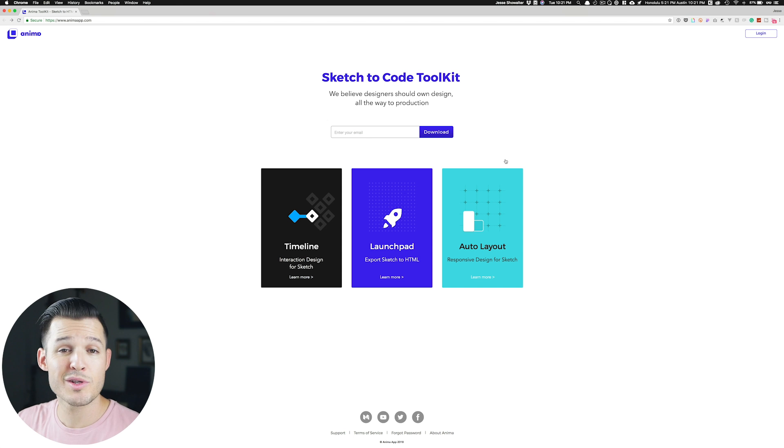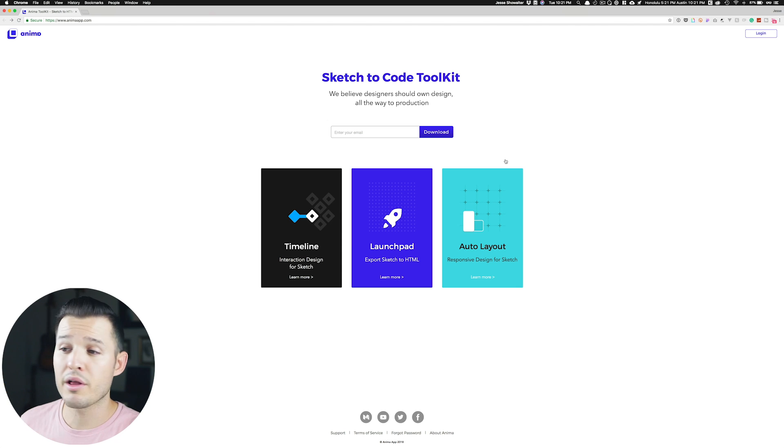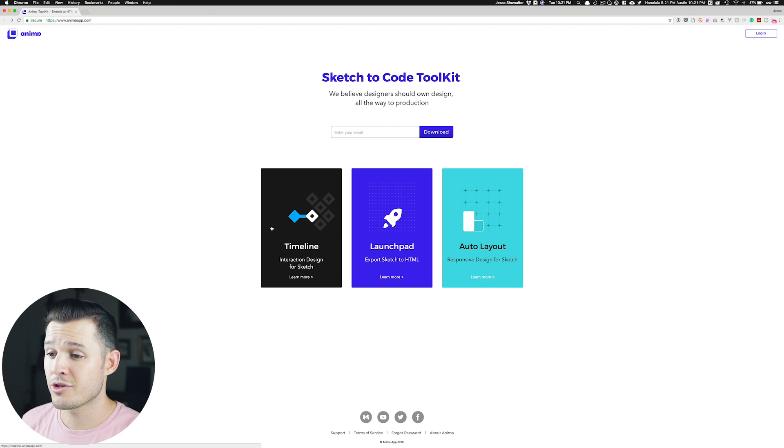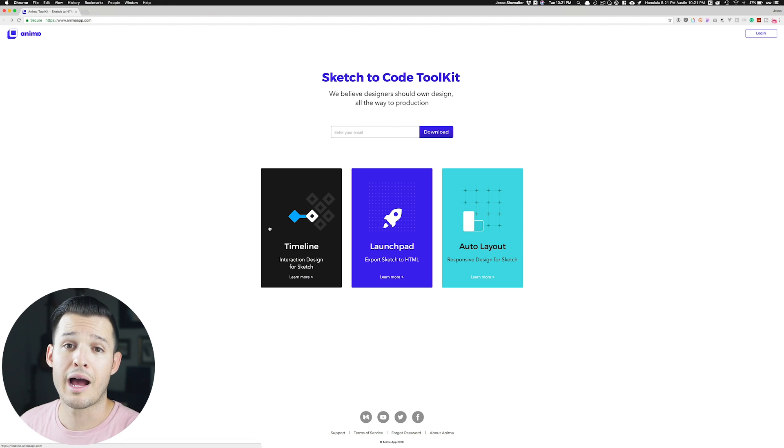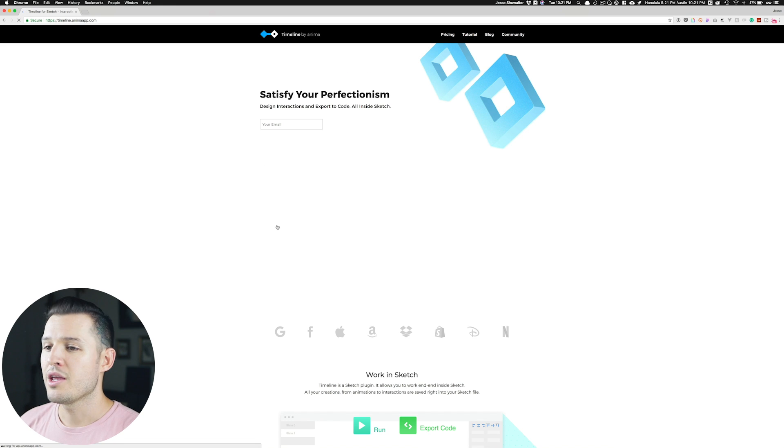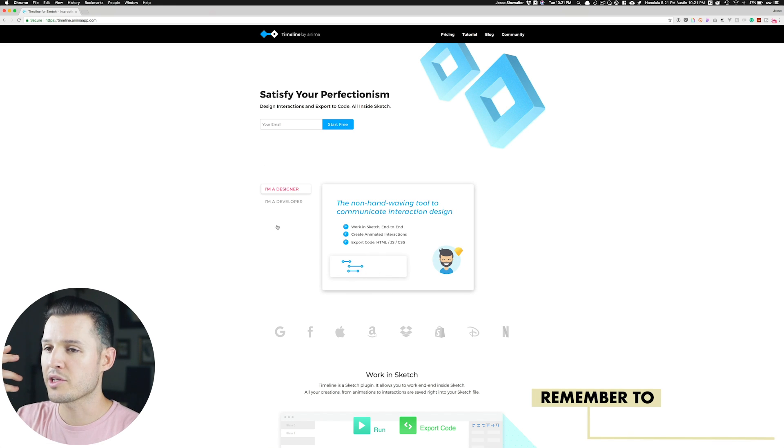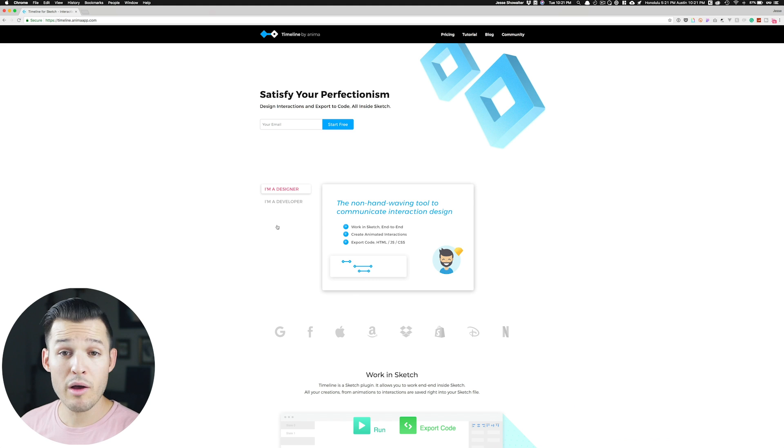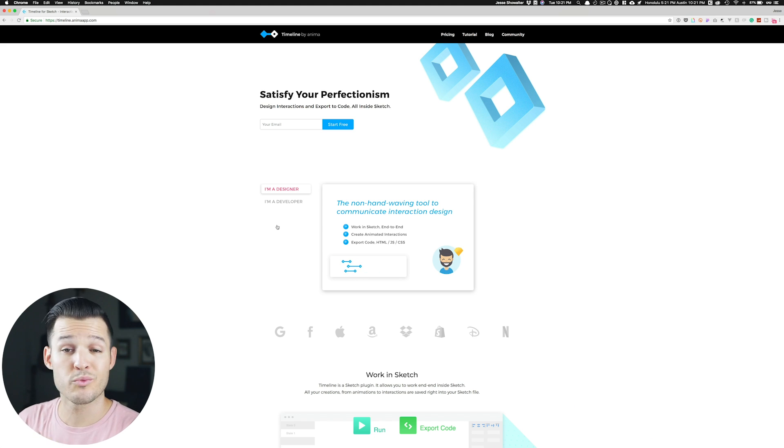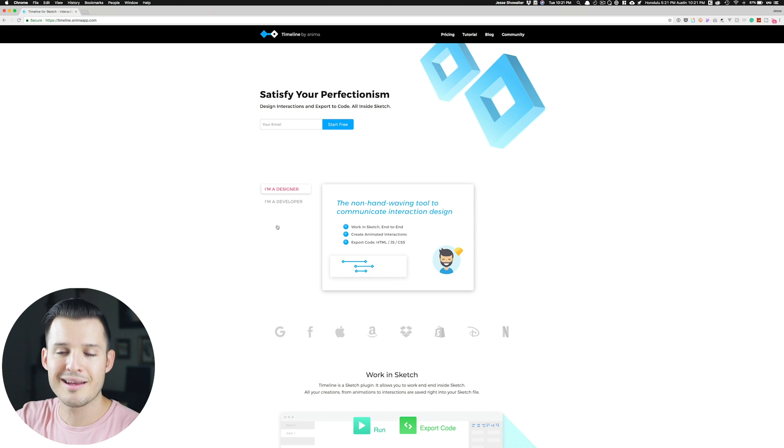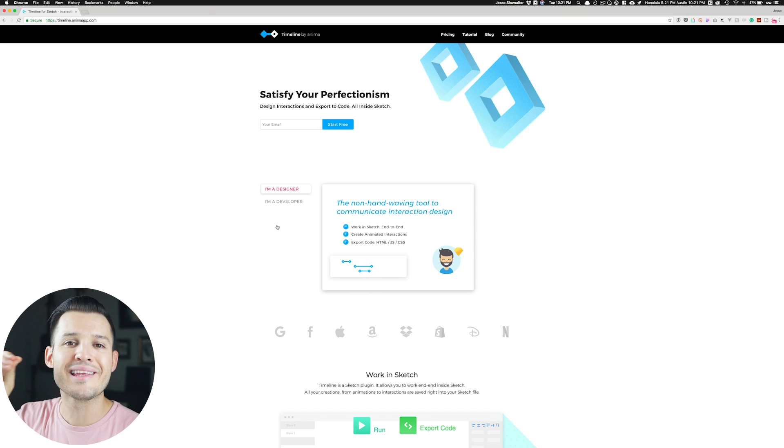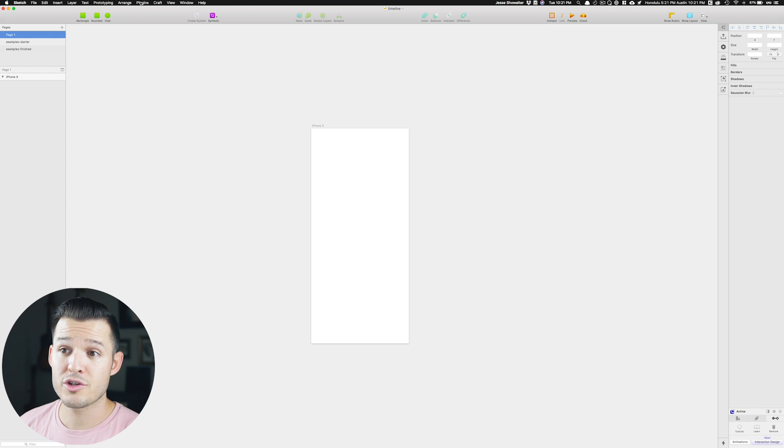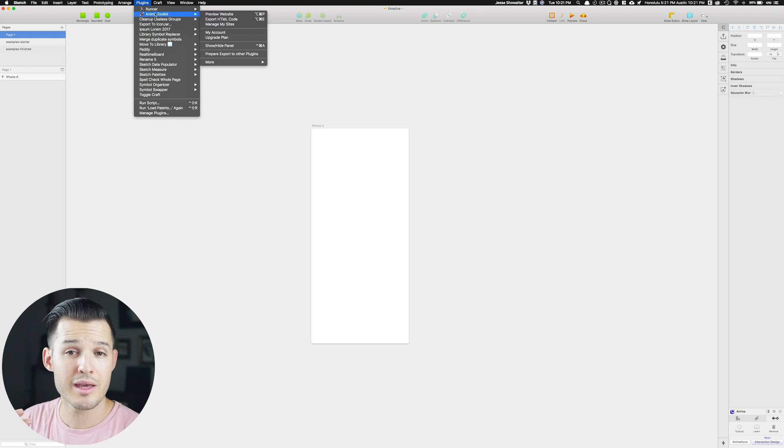If we look to the screen, you can see all I have to do is go to Anima app. They have a few different plugins like Launchpad and Auto Layout, which I think are super awesome too, but Timeline is amazing. So you're going to click on Timeline, enter in your email, and you'll be able to start for free. You'll download a plugin file. I've already installed it, but you download it, open it up, and double click it, and it will install it inside of Sketch. You can then open up Sketch and go to your plugins, and you can see that I have the Anima toolkit.